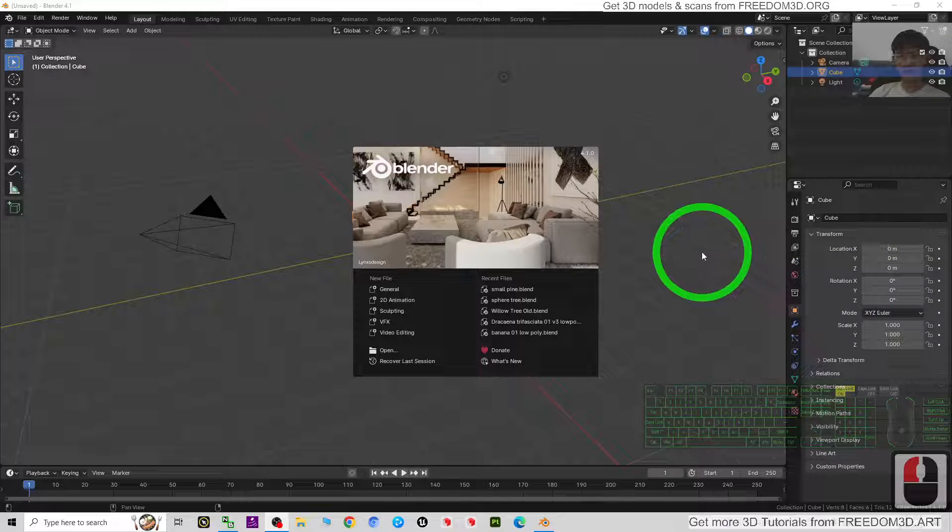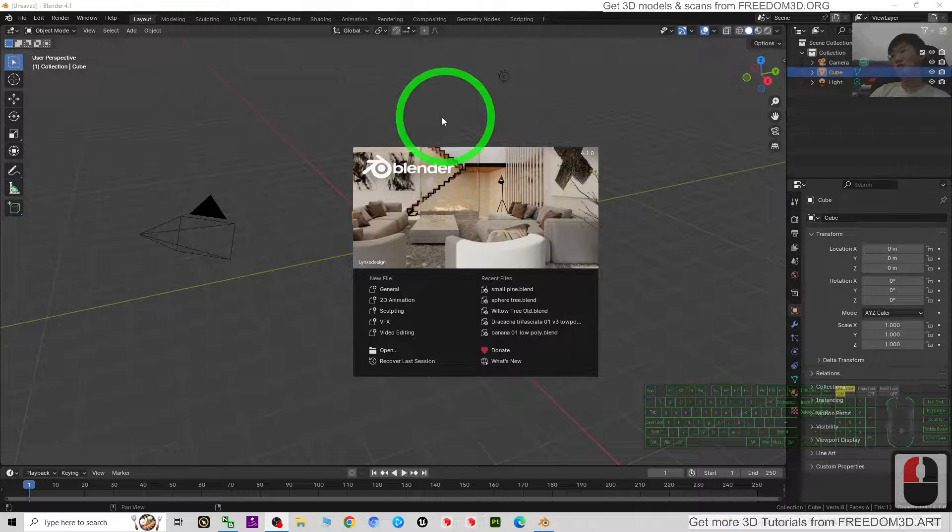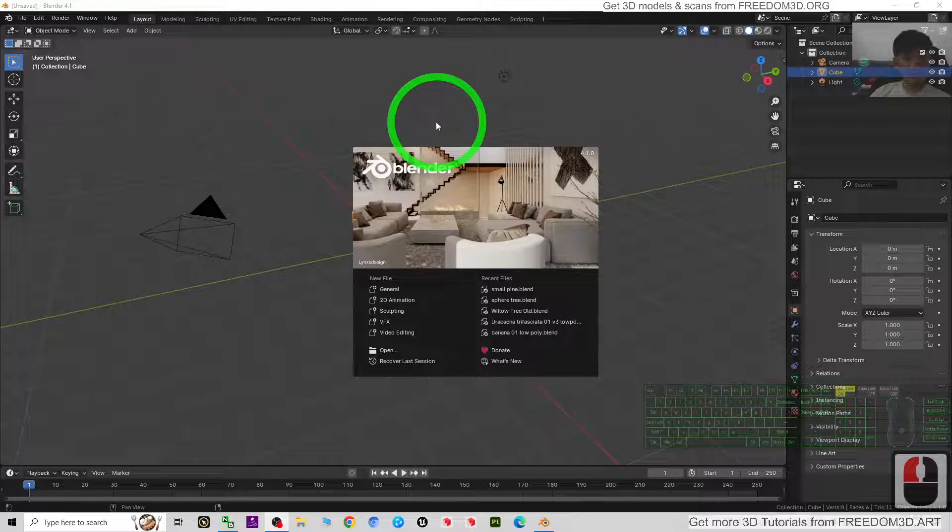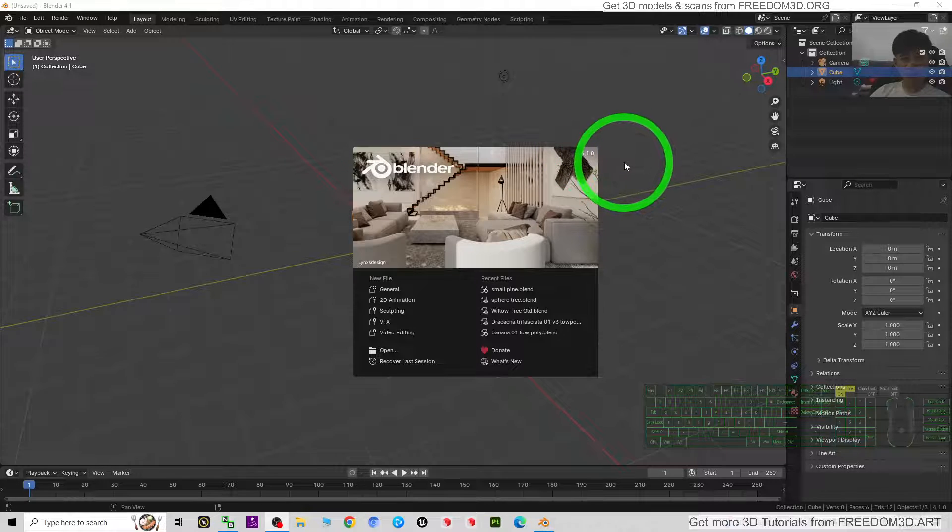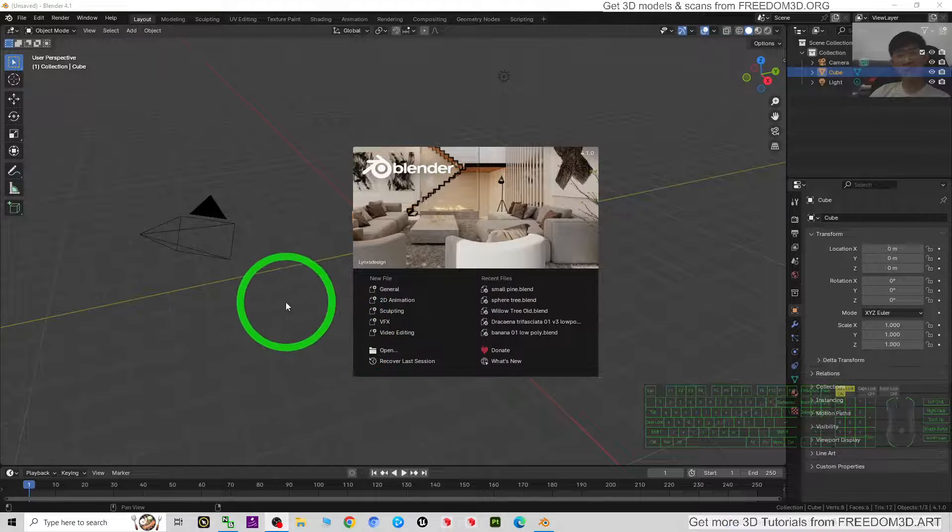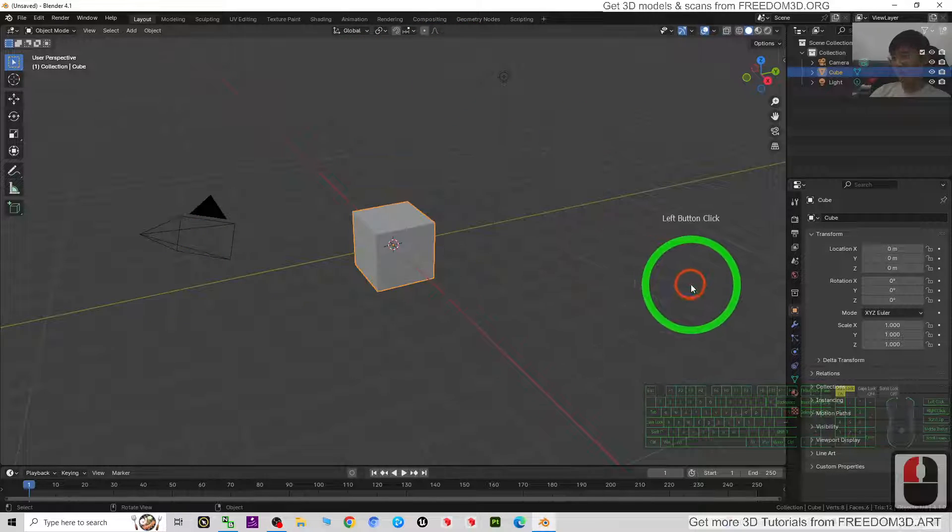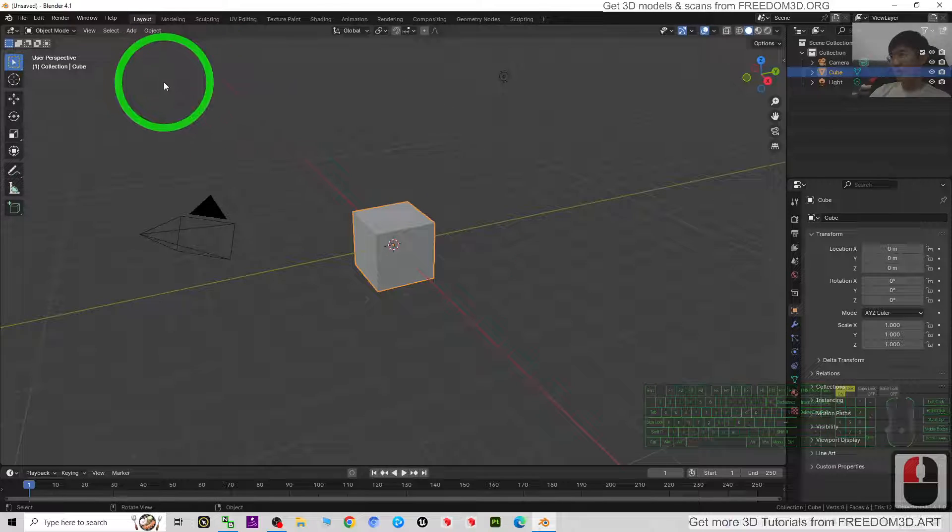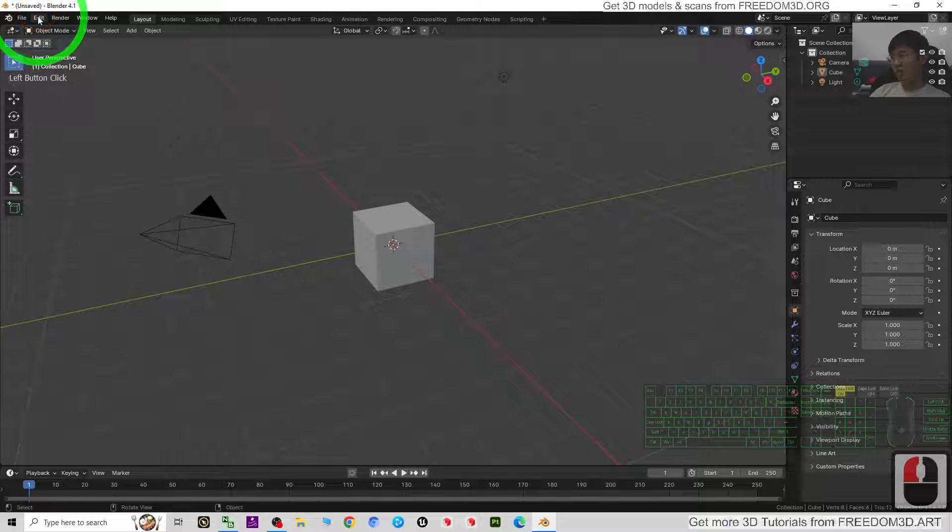Hey guys, my name is Freedom. Today I'm going to show you how to create any trees in Blender 4.1 just in 5 minutes. You can see this is Blender 4.1. First I'm going to go to the edit preferences.